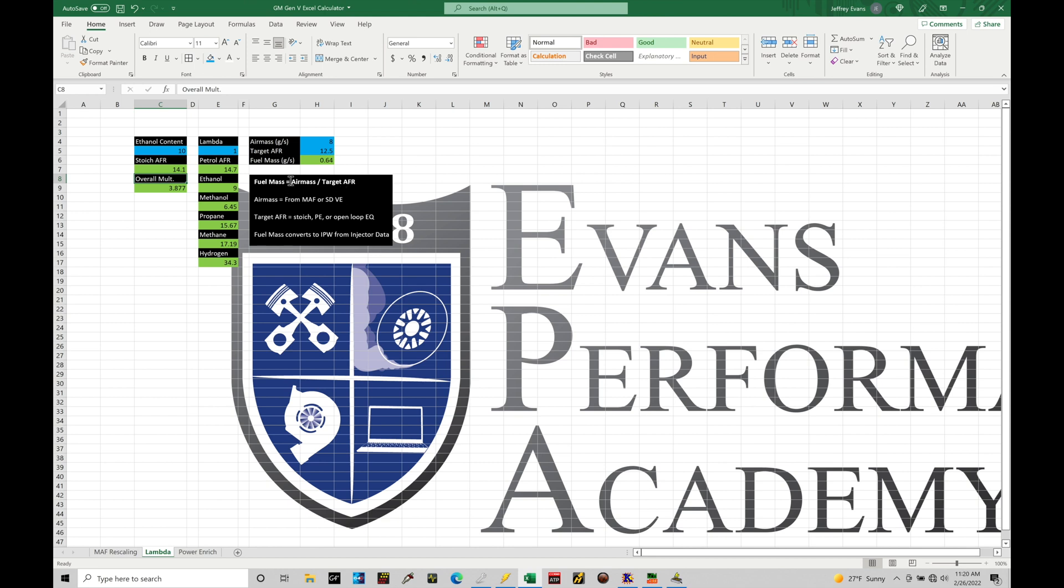Now the air mass, that's going to be registered and measured from speed density and mass airflow operation. We have a hybrid mode, it blends between those at any given time. We'll be able to determine what the air mass coming into the engine is going to be at any operation point. Now we need to specify a target air fuel that we want to run at.